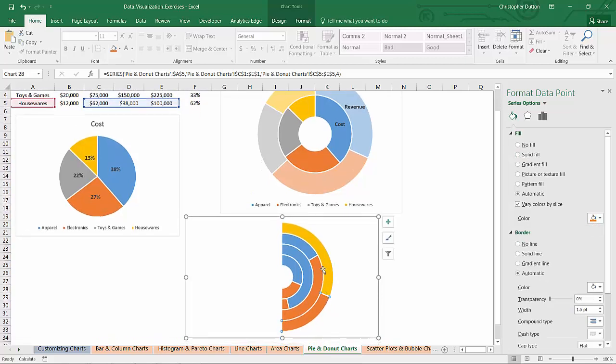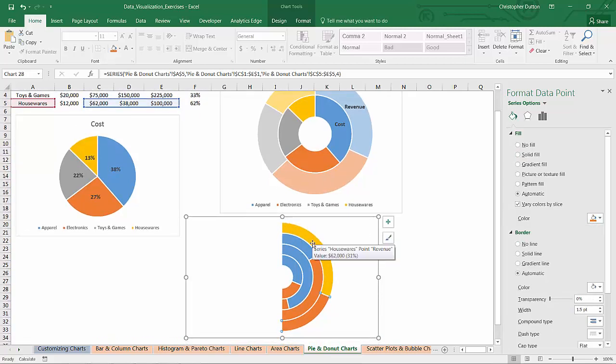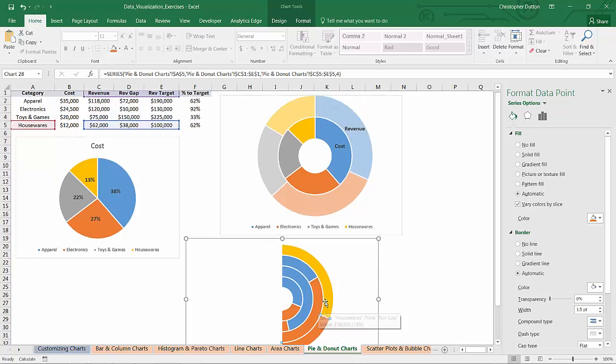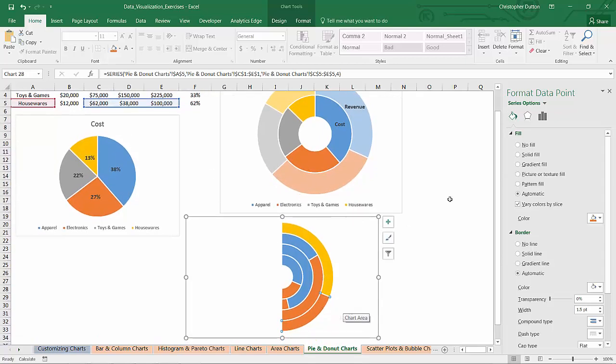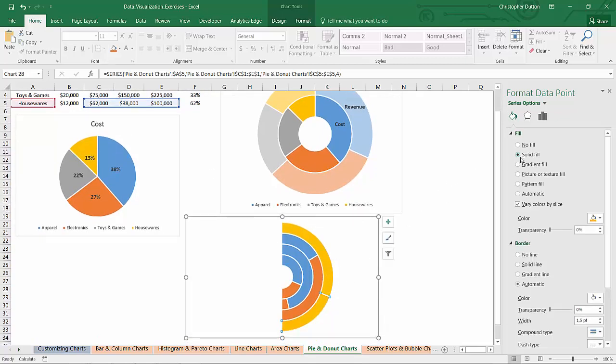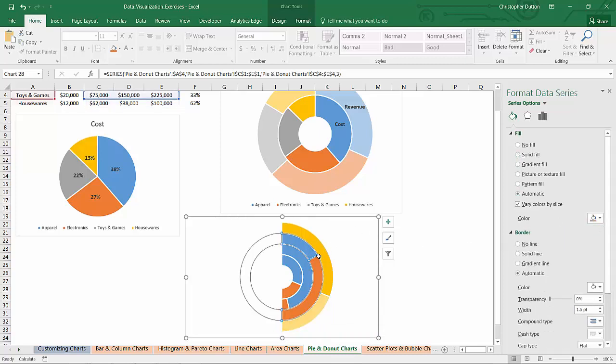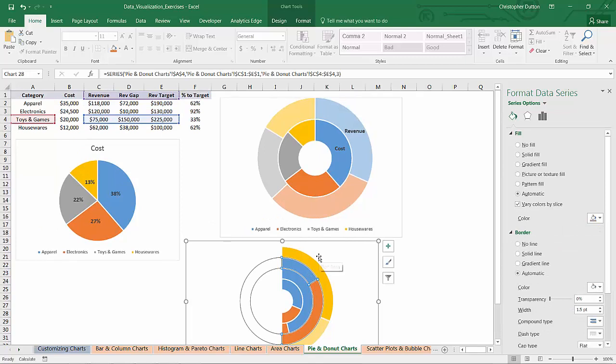The second segment is the revenue gap. So it's still associated with housewares so I'll do the yellow fill but just like before I'm going to give it 50% transparency. And now we'll go through the same process.